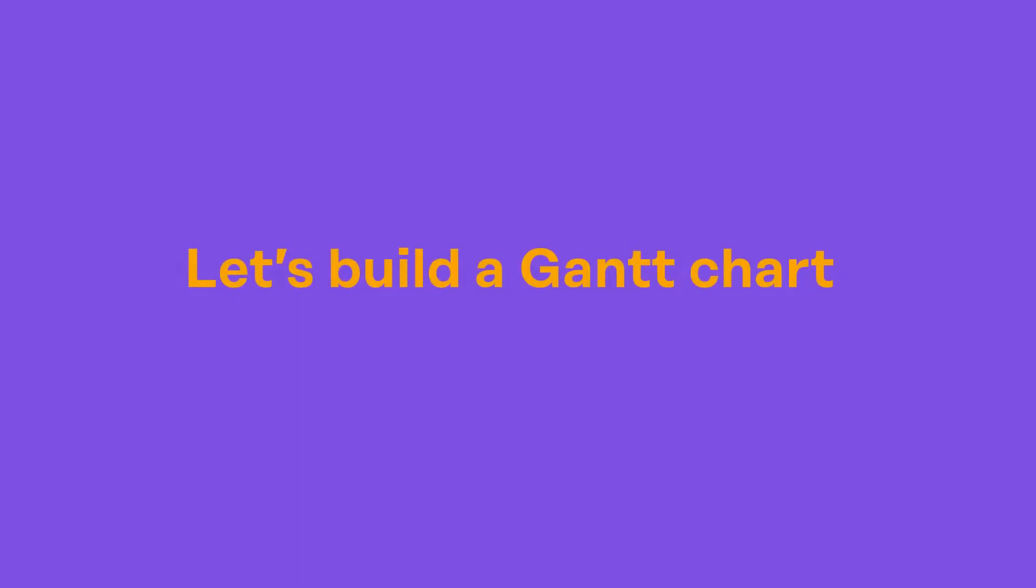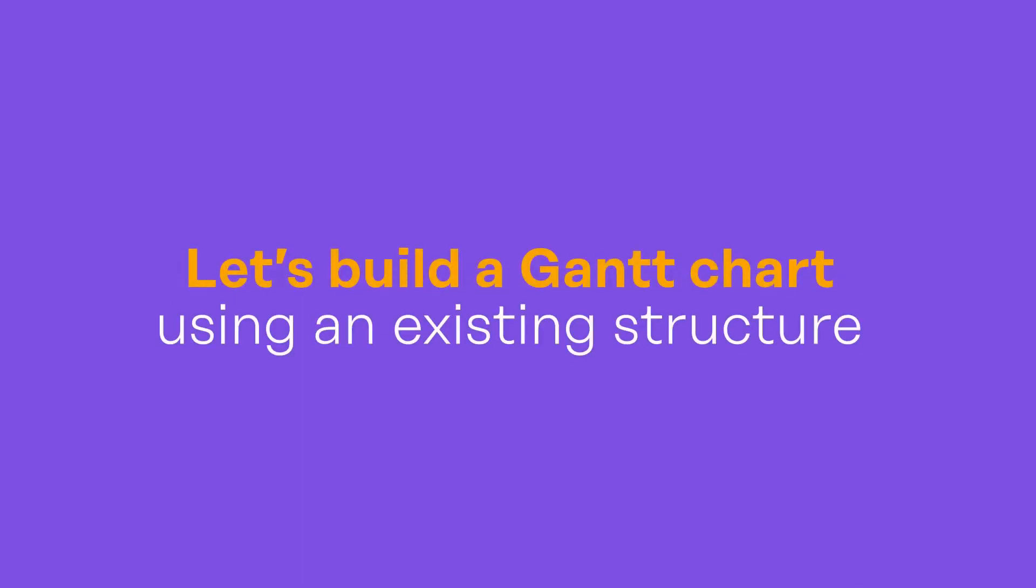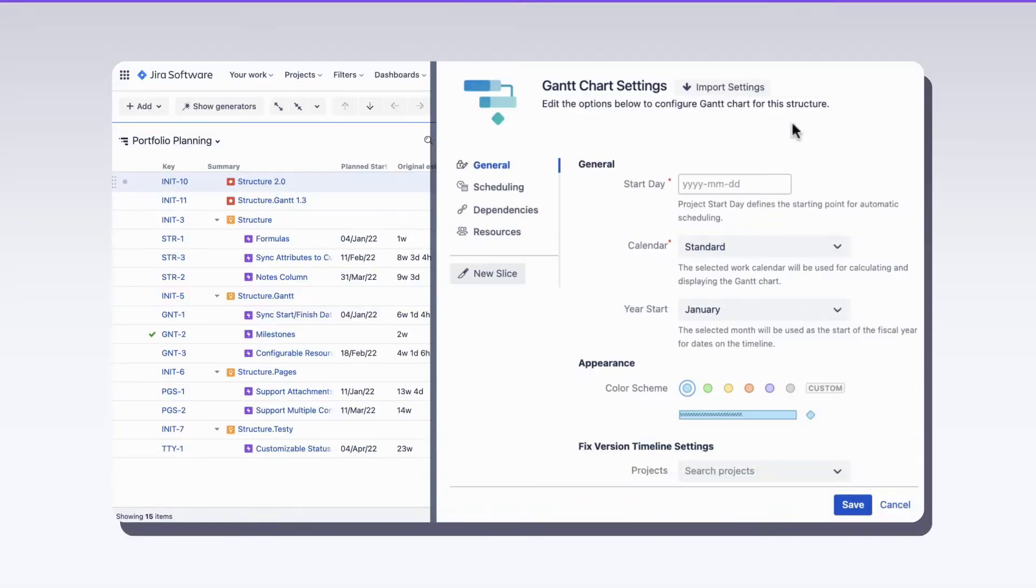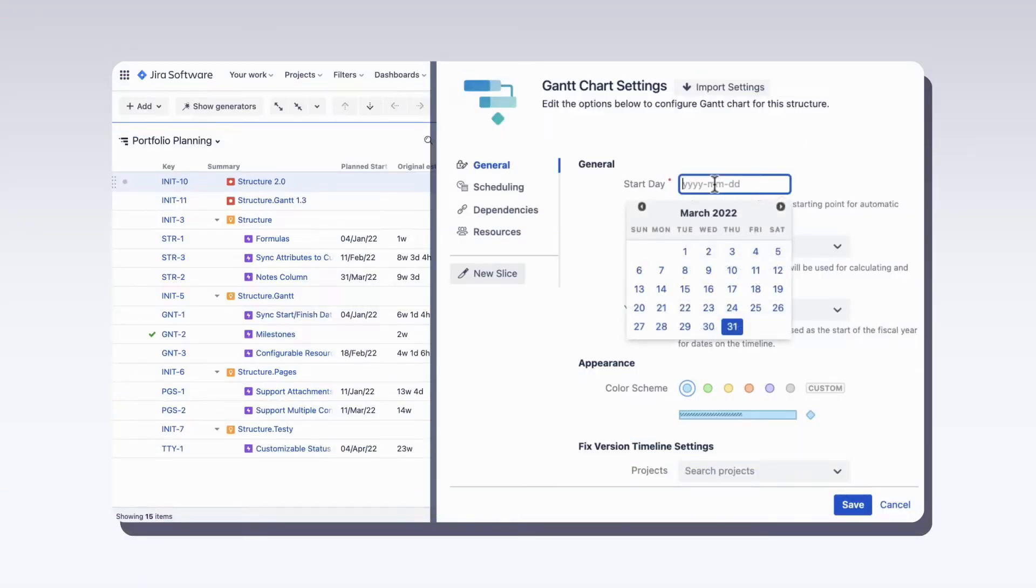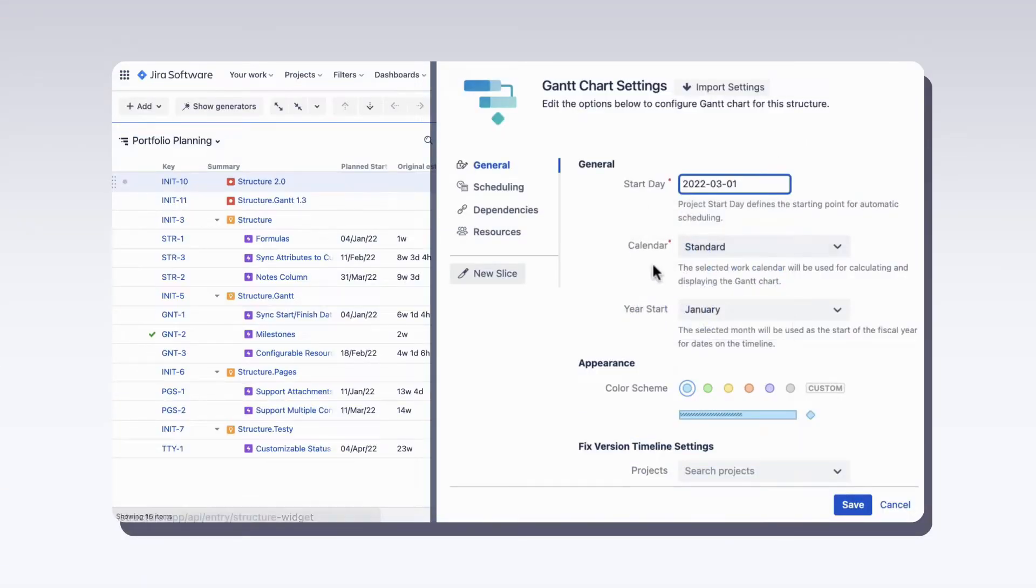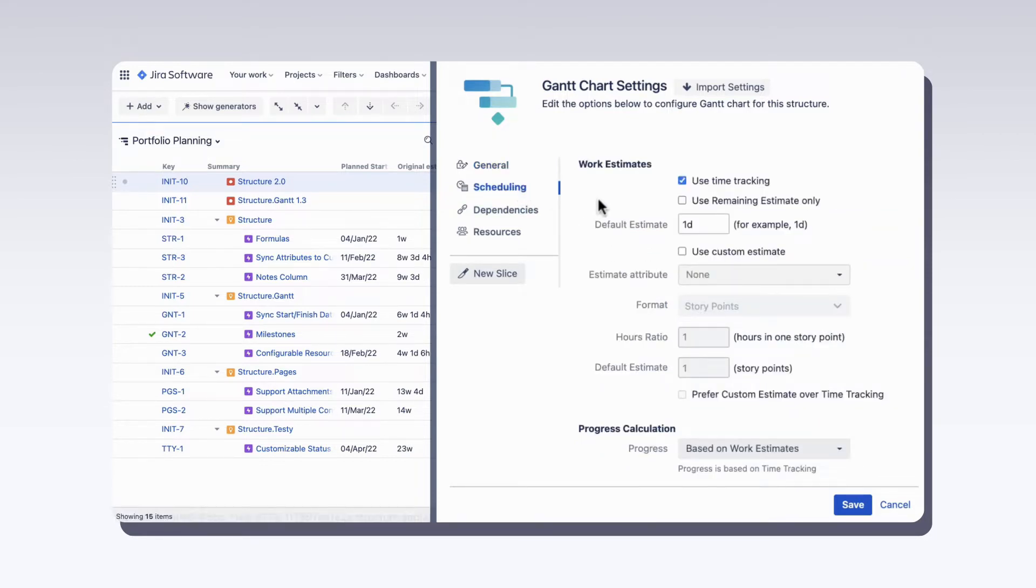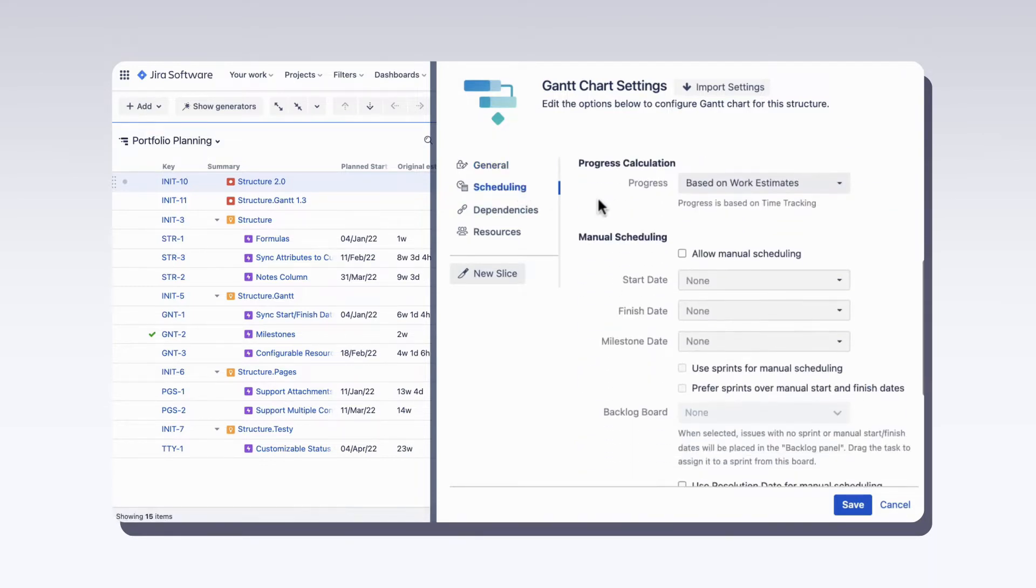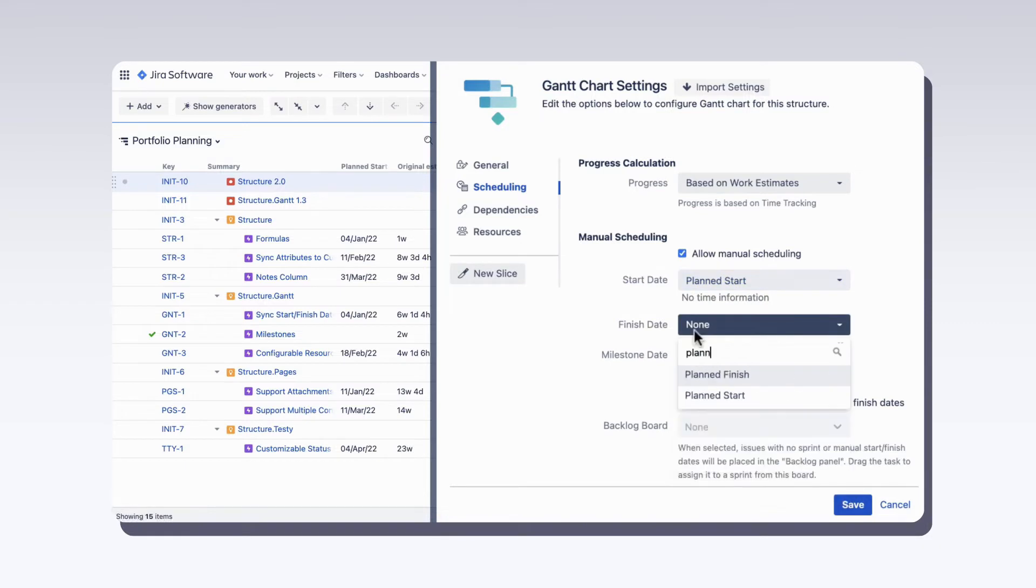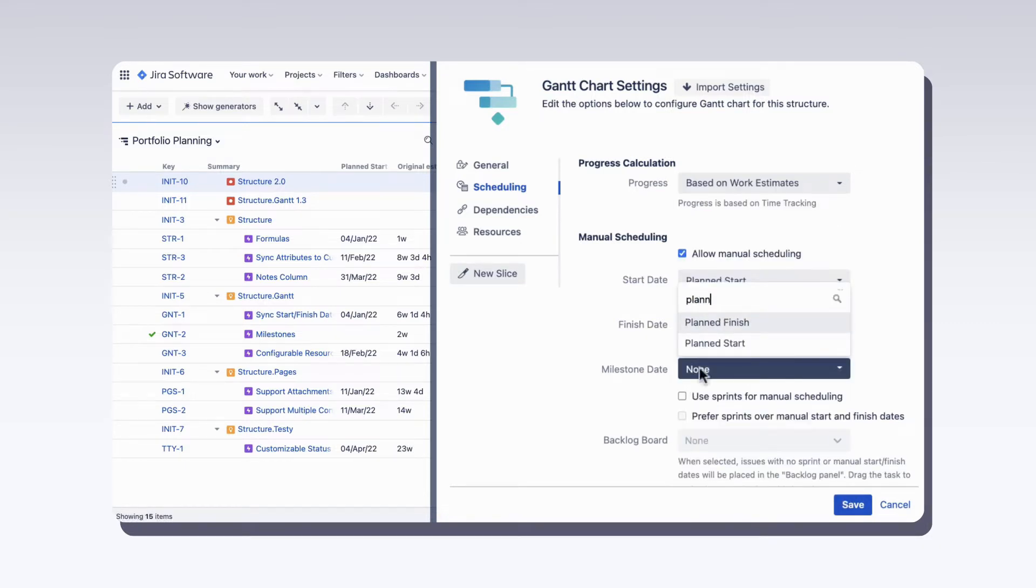Let's build a Gantt chart, which will serve as our project portfolio plan using an existing structure. First, we'll define the project start date and choose the calendar to be used. Then we choose which JIRA fields we want to use, along with the start and end dates.